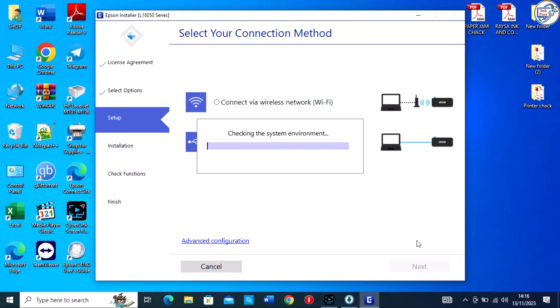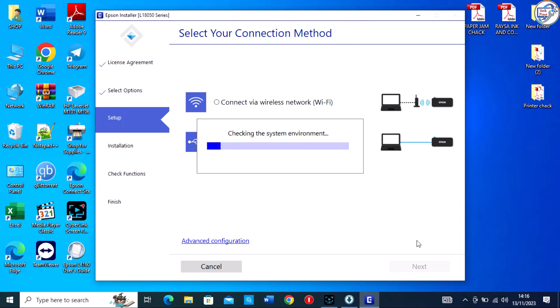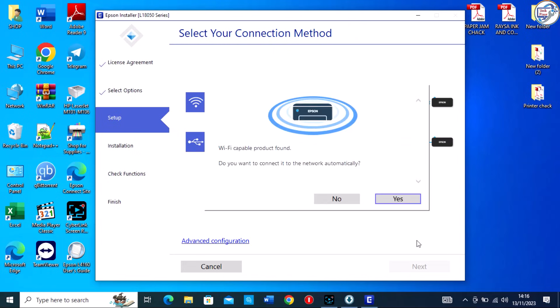Select your connection method. Connect via wireless network, Wi-Fi. Follow the on-screen instructions.